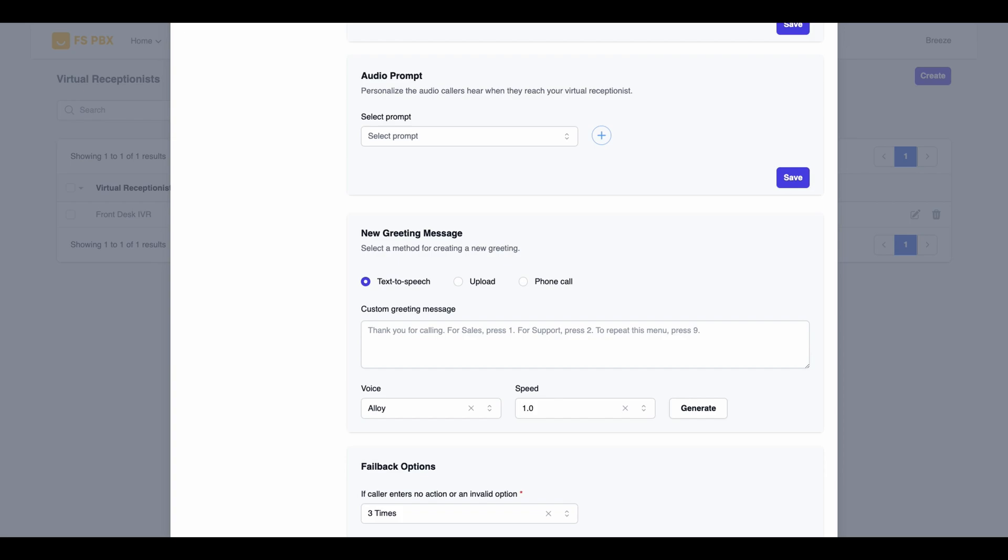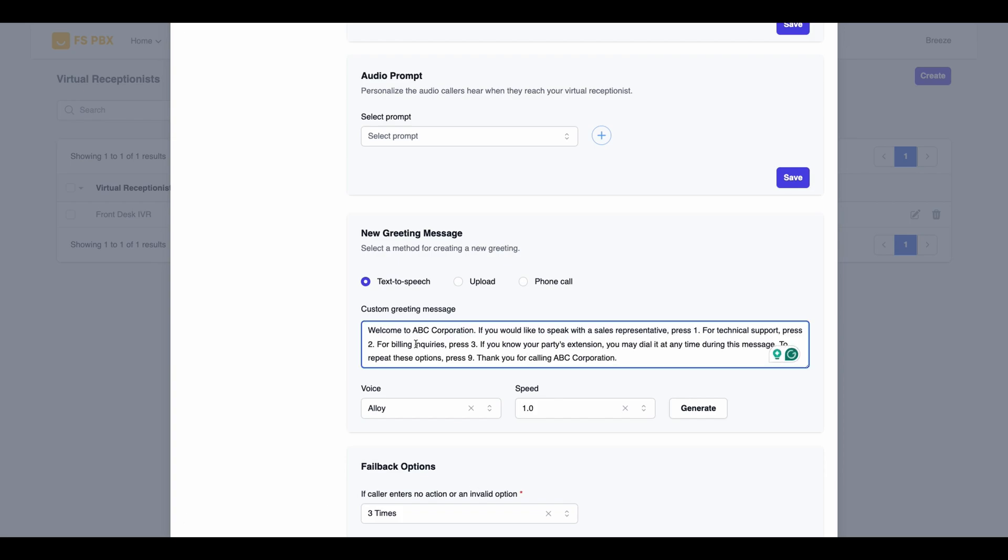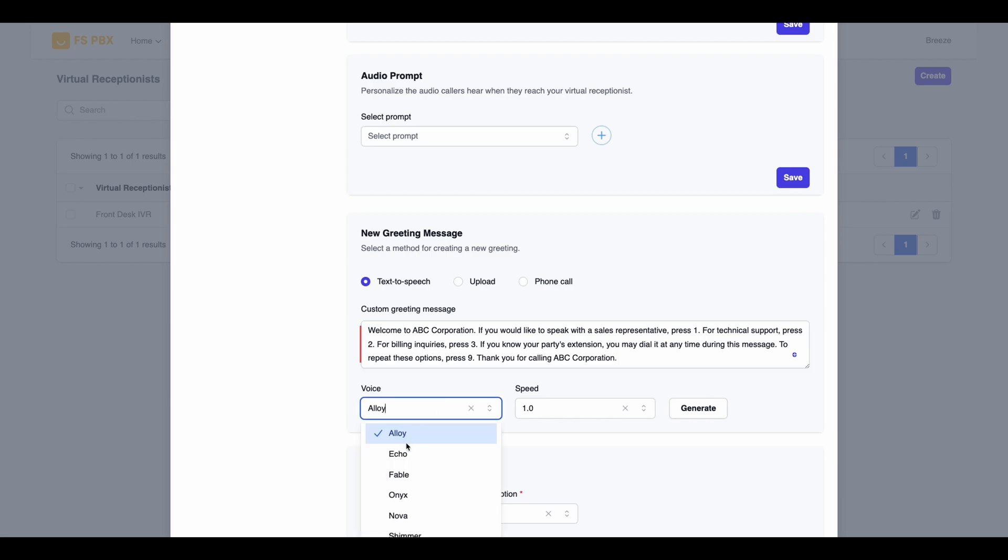If you're interested in learning how to set up text-to-speech with the OpenAI API, please check out our other video on our YouTube channel. Enter your text in the message field. Once you're ready, click the Generate button.